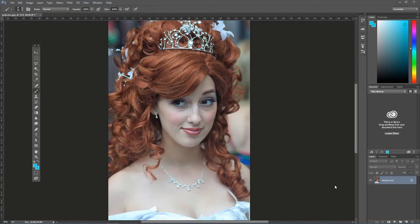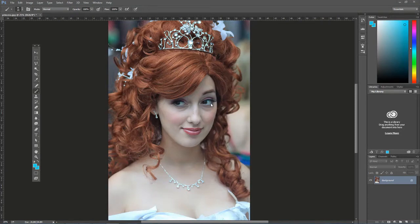Sometimes you might want to whiten the eyes of a person in your portrait photo. To learn a quick and easy way to do this, go ahead and open up princess.jpg in Photoshop. You'll notice in this photo the eyes are white, but they're not quite as white as we can make them. We could paint white on a new layer and adjust the blending mode, but there's a much better way.